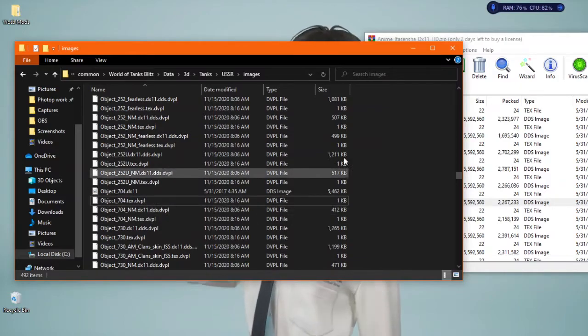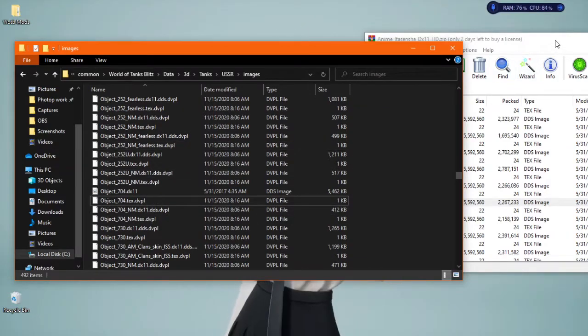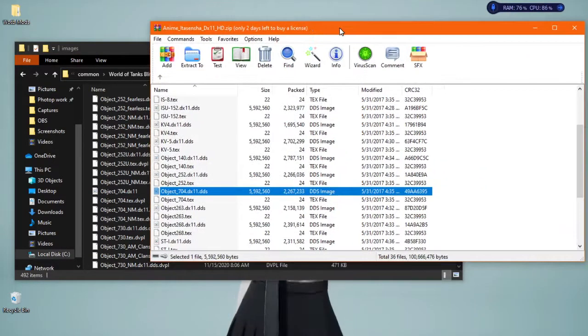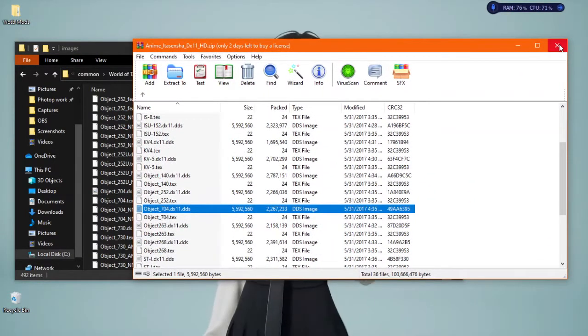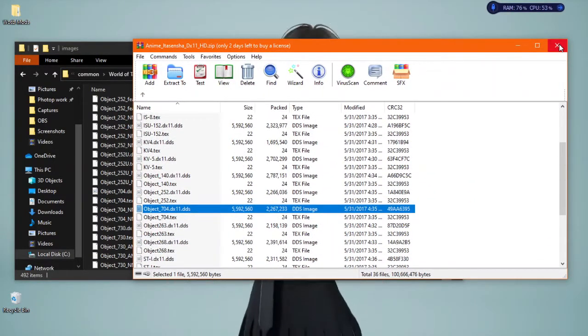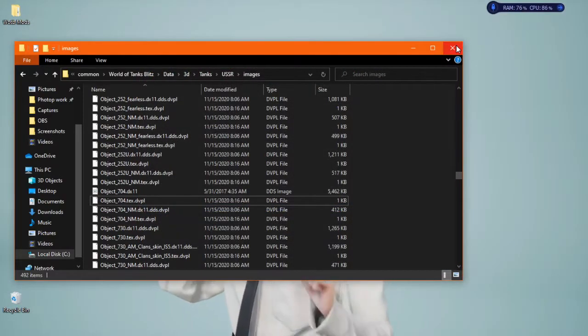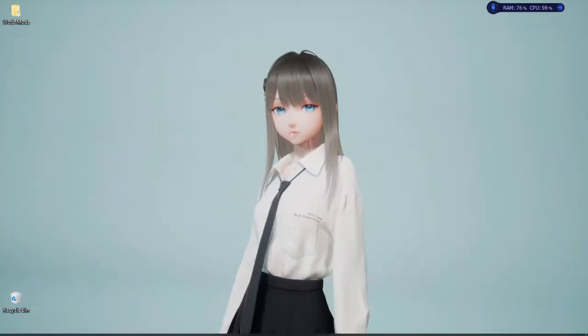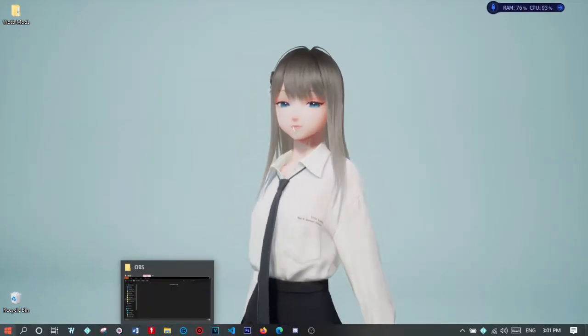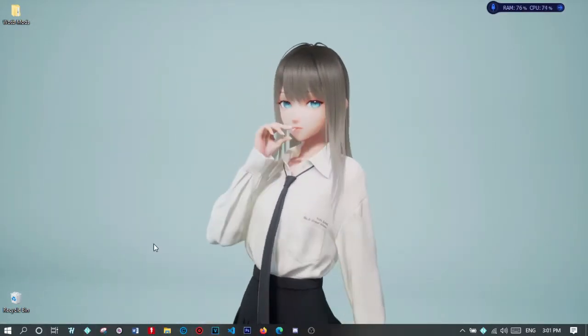And then yeah, that's it. That's how you get the mods. Now I'm going to close these two and I'm going to go open up World of Tanks.